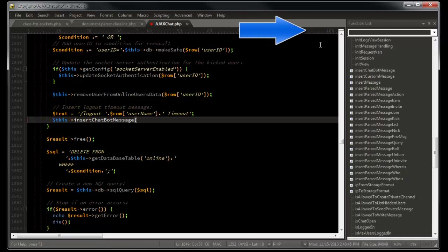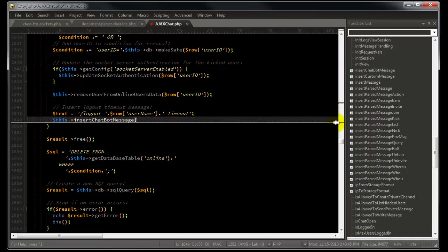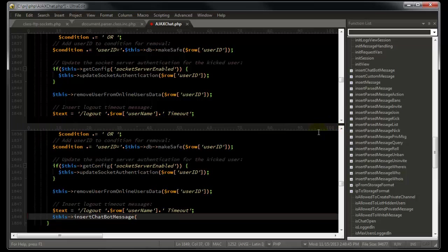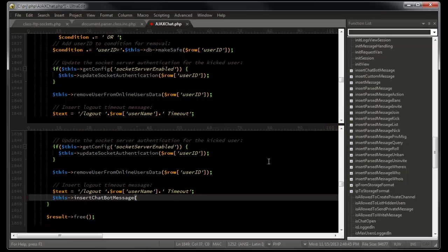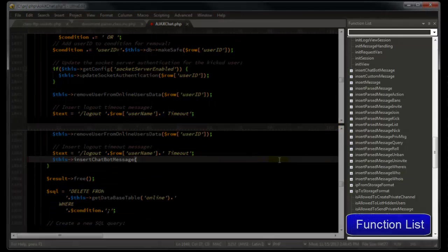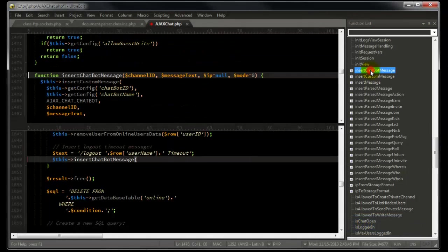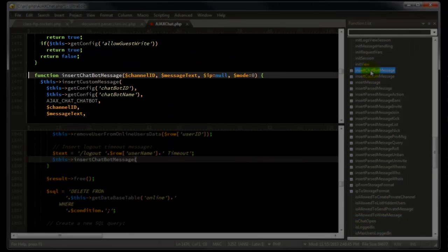we can drag down the window splitter to give us a separate view of the active file. Then we can double click on the function in the function list, and UltraEdit immediately takes us to the function definition in the top pane.